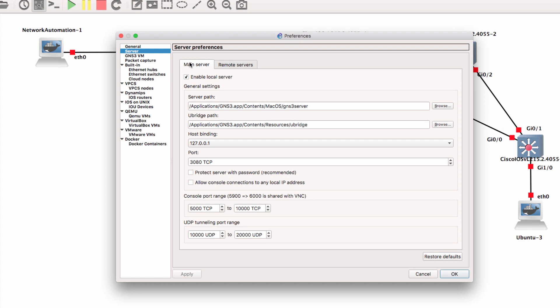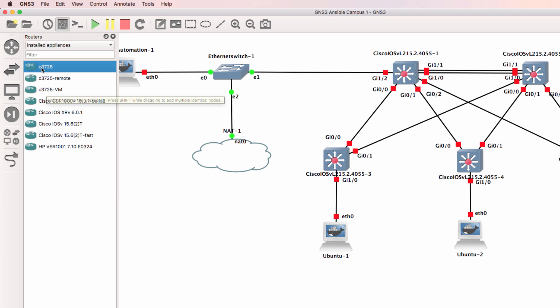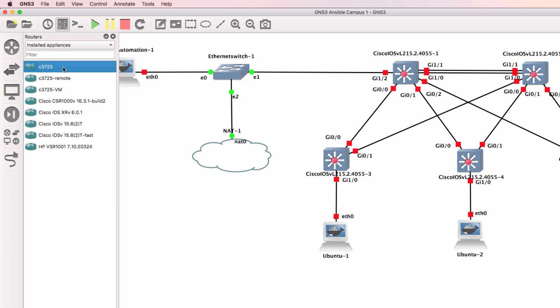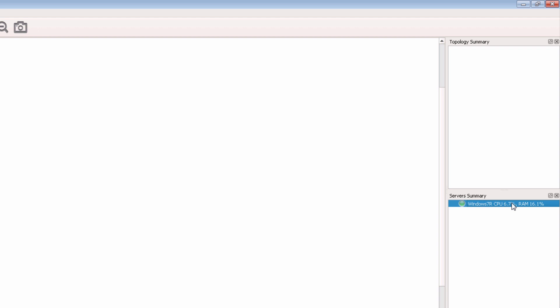Firstly, do you need the GNS3 VM? The answer is no, for certain implementations and certain devices. If you're running what's called a Dynamips router, such as a 3725, that router can run locally on the local server, running within Windows or within Mac OS. In this example, I've got a Windows PC running GNS3, and on the right-hand side here you'll notice server summary only displays the local Windows PC.